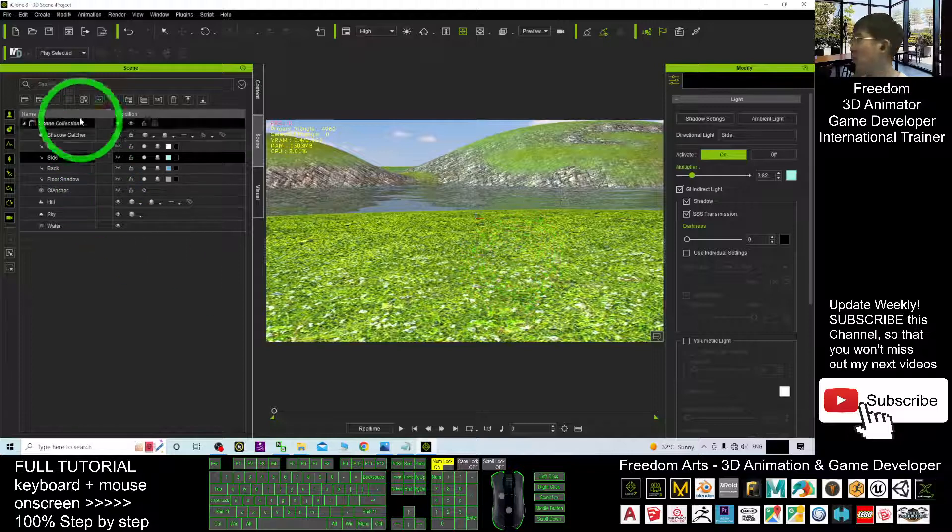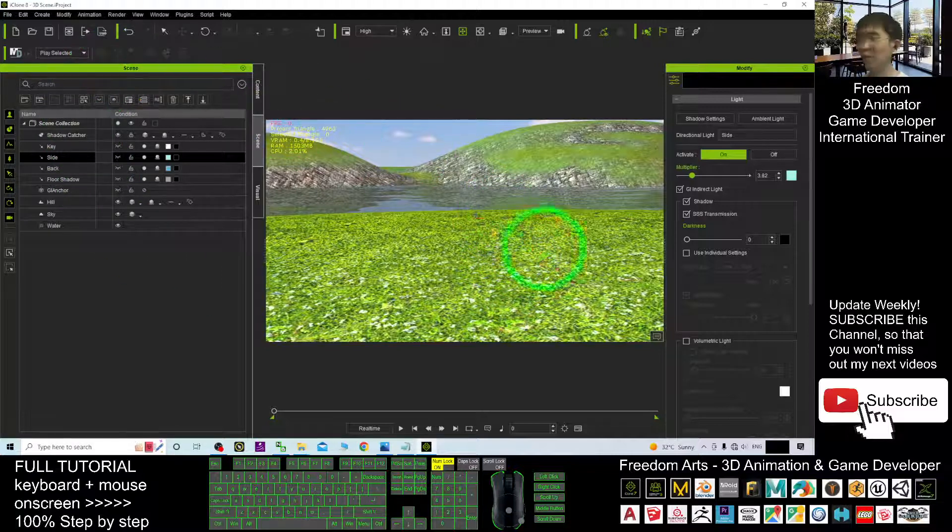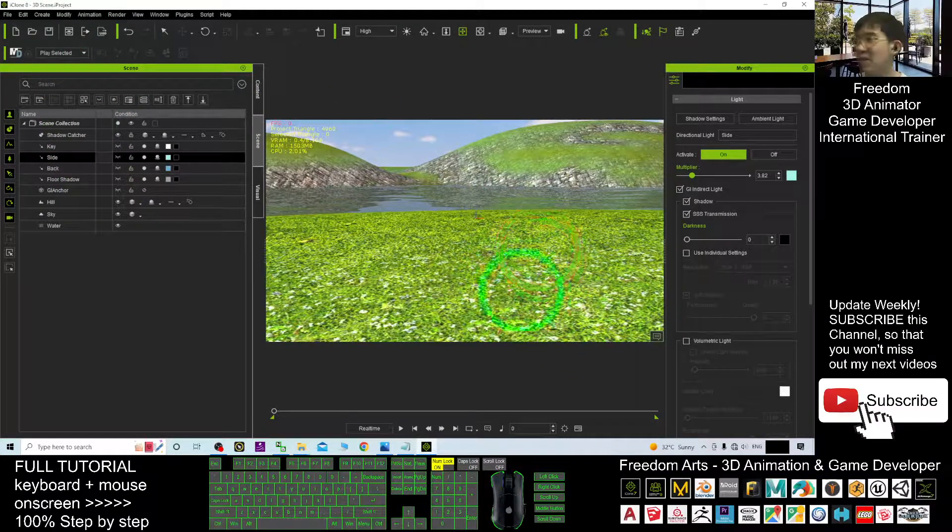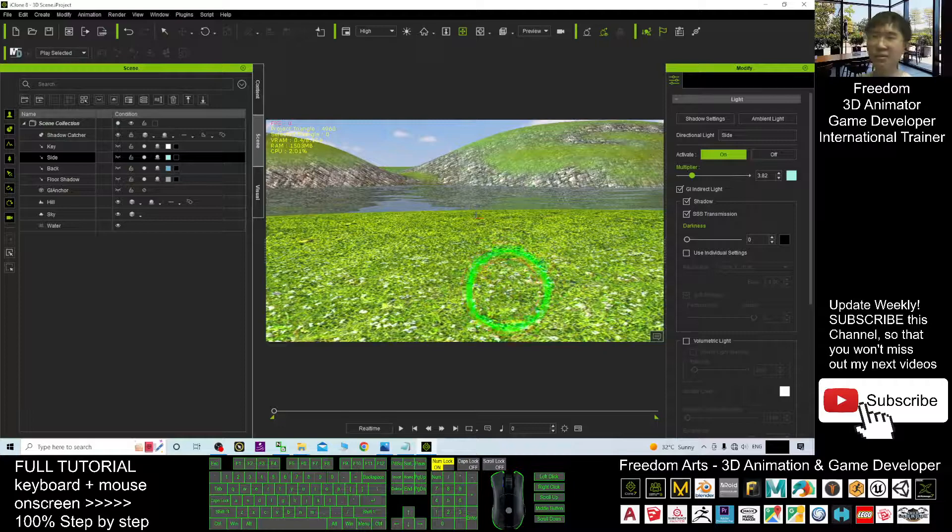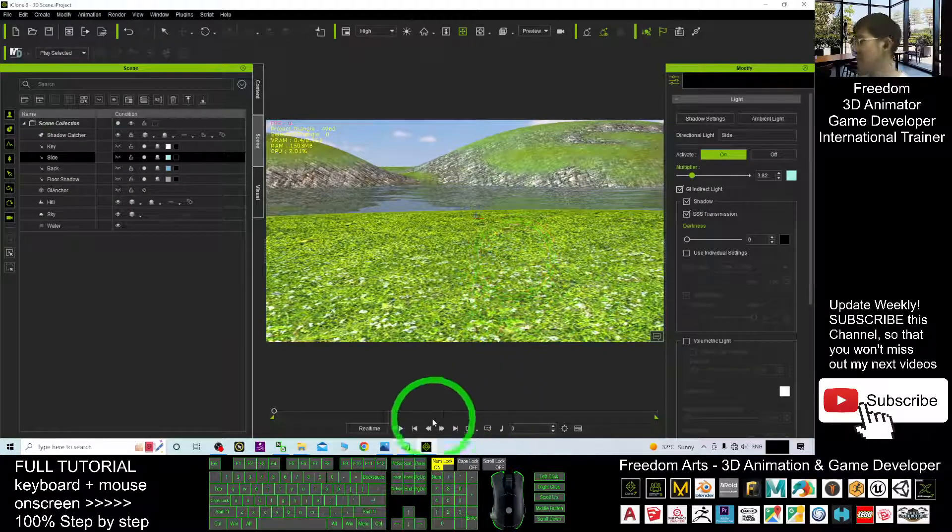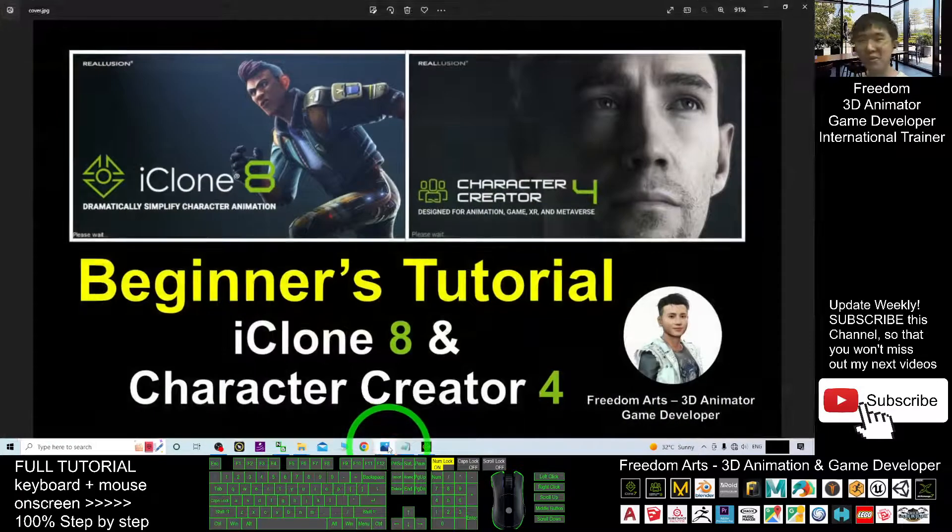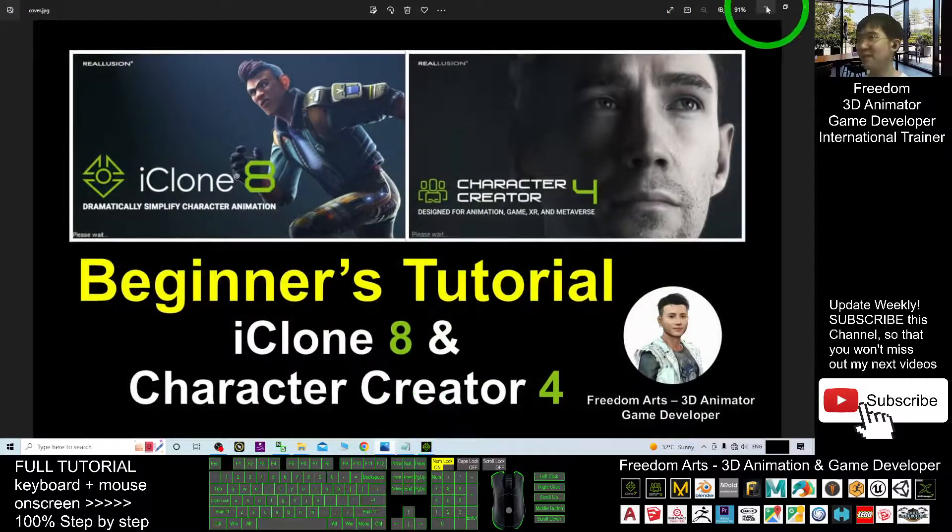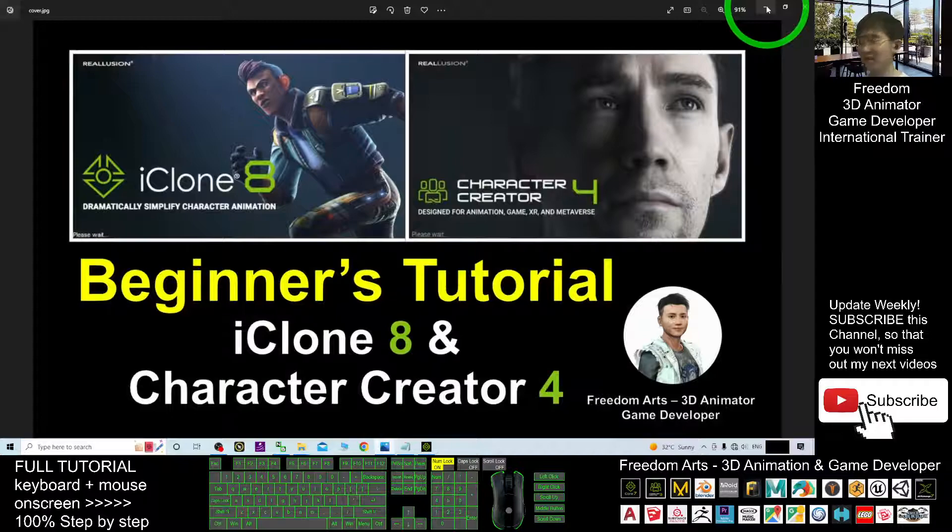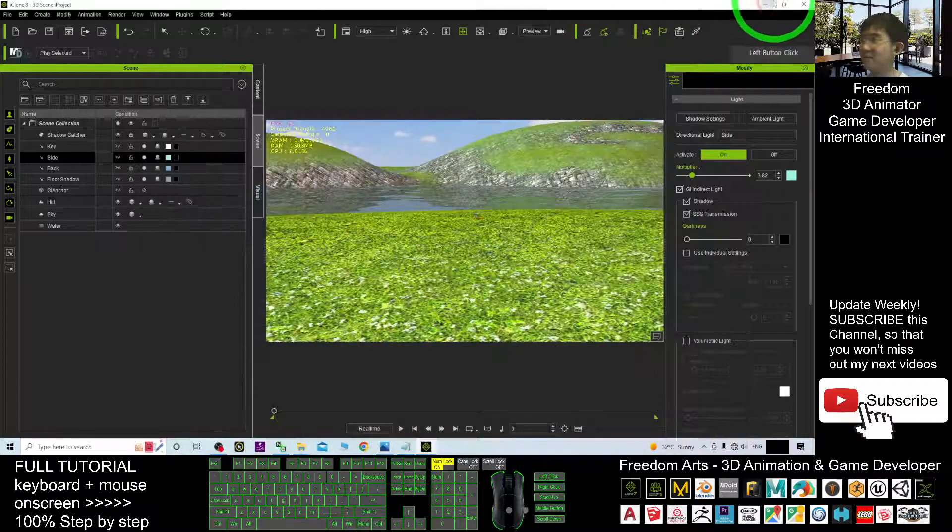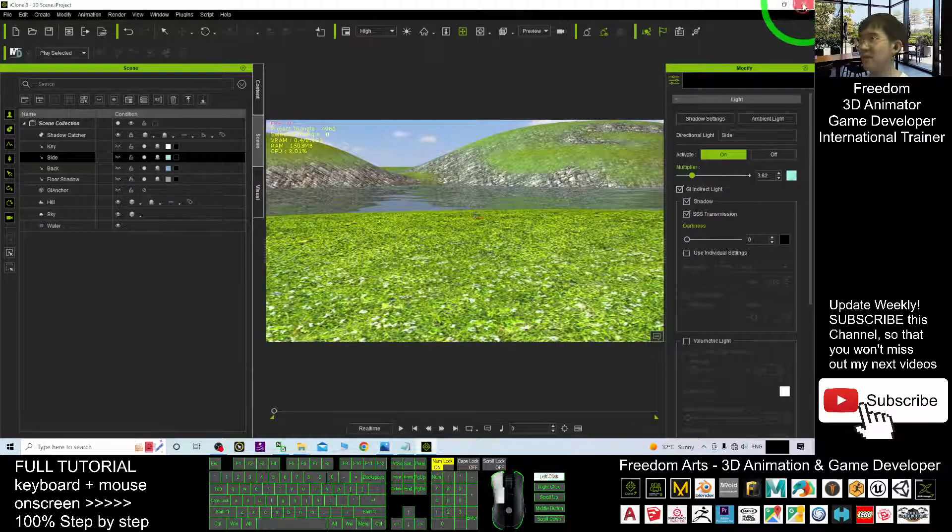And next time we can perform some of the animation based on the 3D scene that we created in this tutorial. And we are going to stop here and see you in my next video.